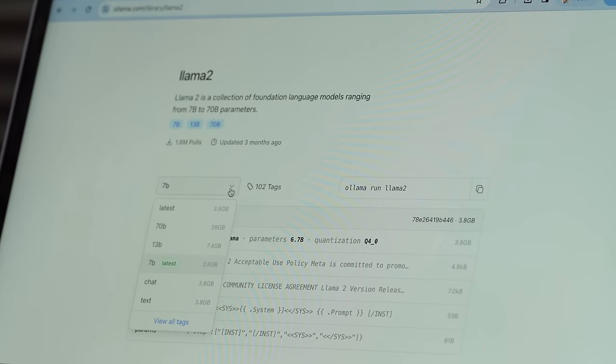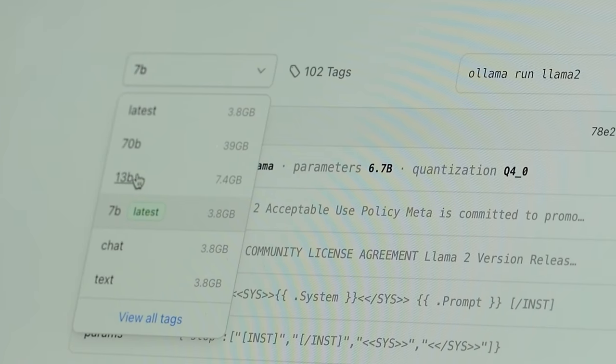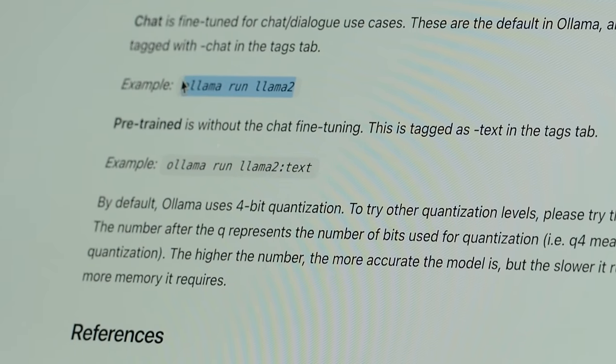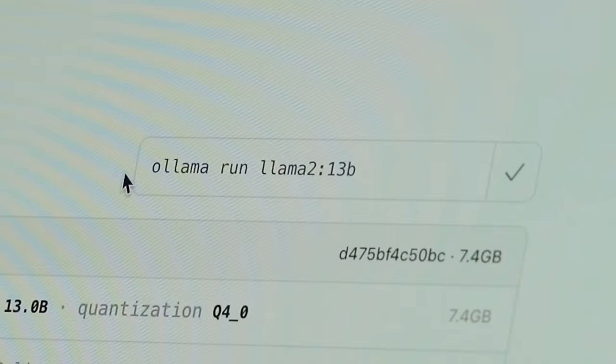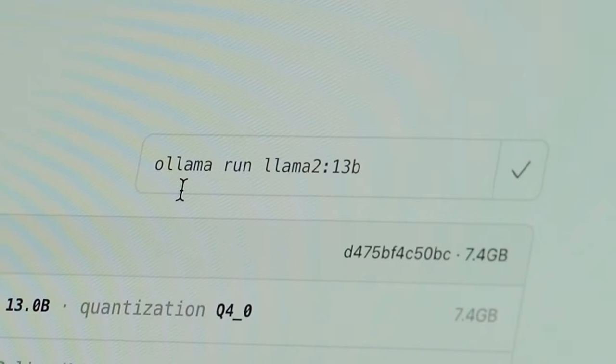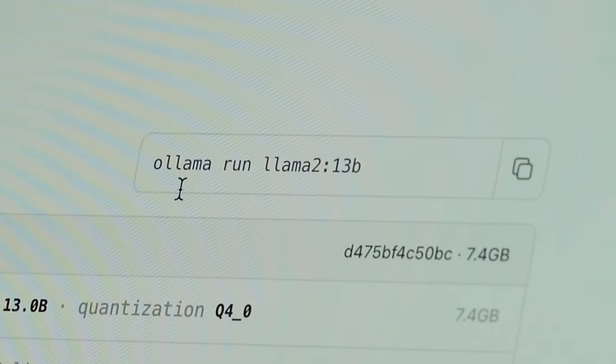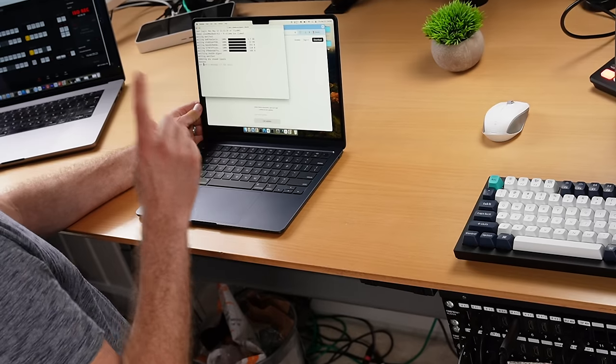Now Llama 2 also comes in a 13 billion parameter model. If you just run 'ollama run llama2', it won't know which version to get. You need to specify it by running 'ollama run llama2:13b'.